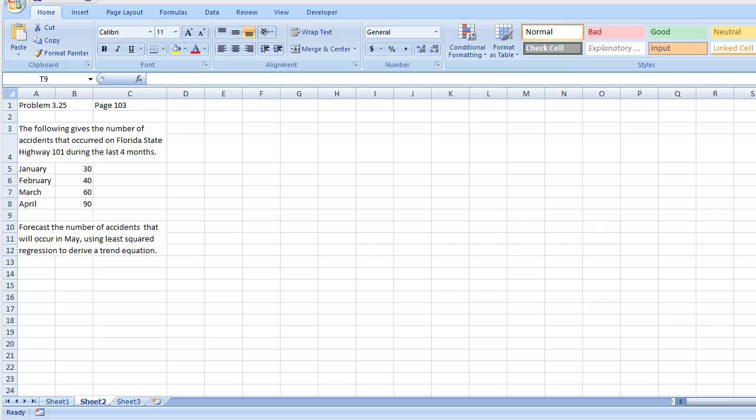Hello everybody, I'm going to solve problem 3.25 on page 103. This should hopefully help you guys use the least square regression method to derive the trend equation, which you will need to solve the last problem in your assignments.